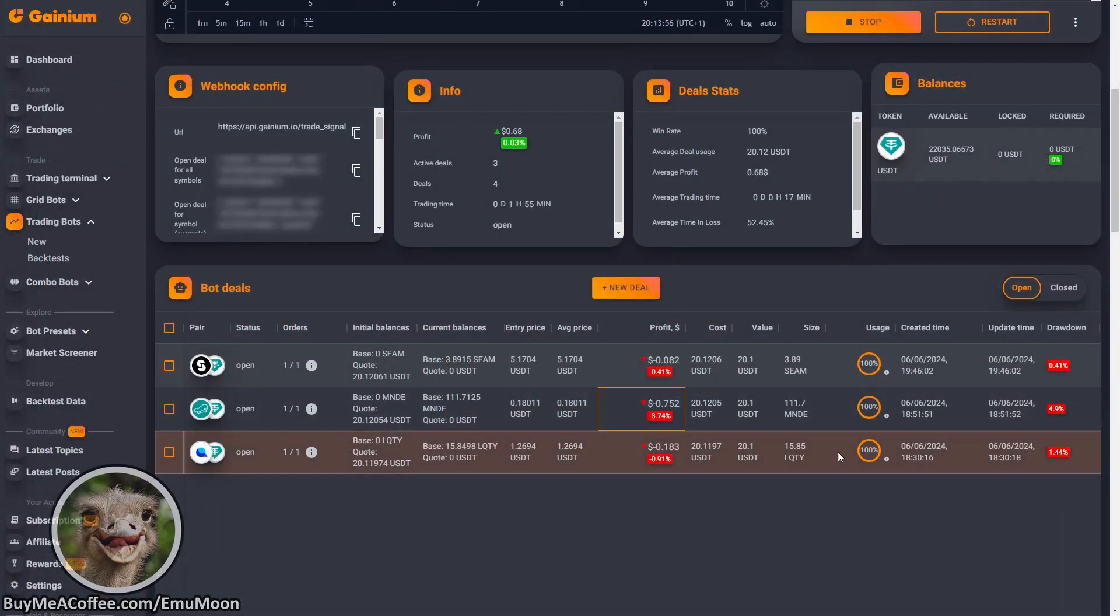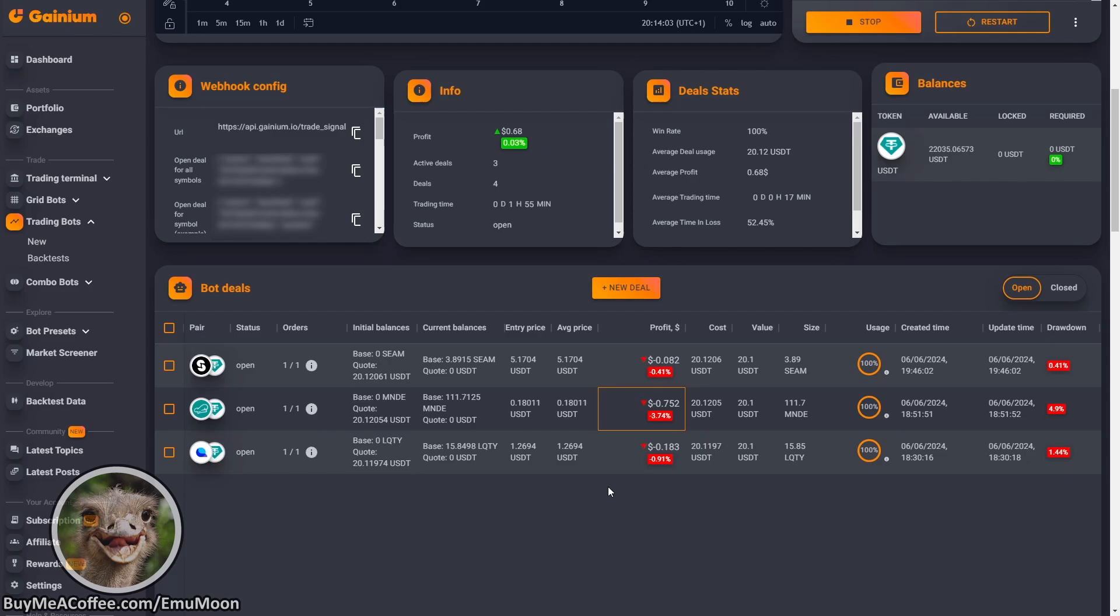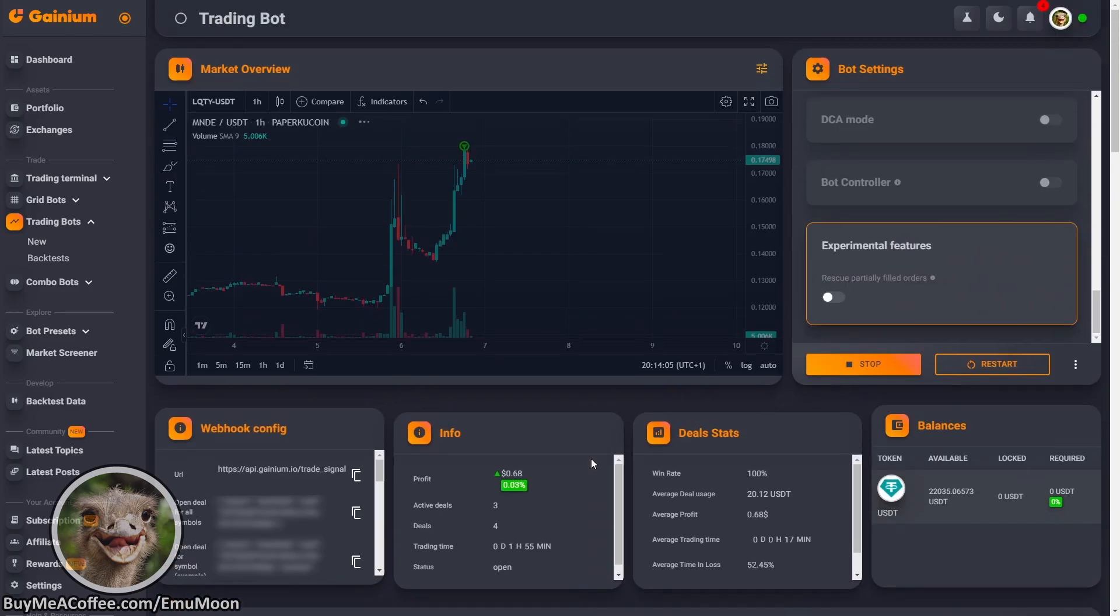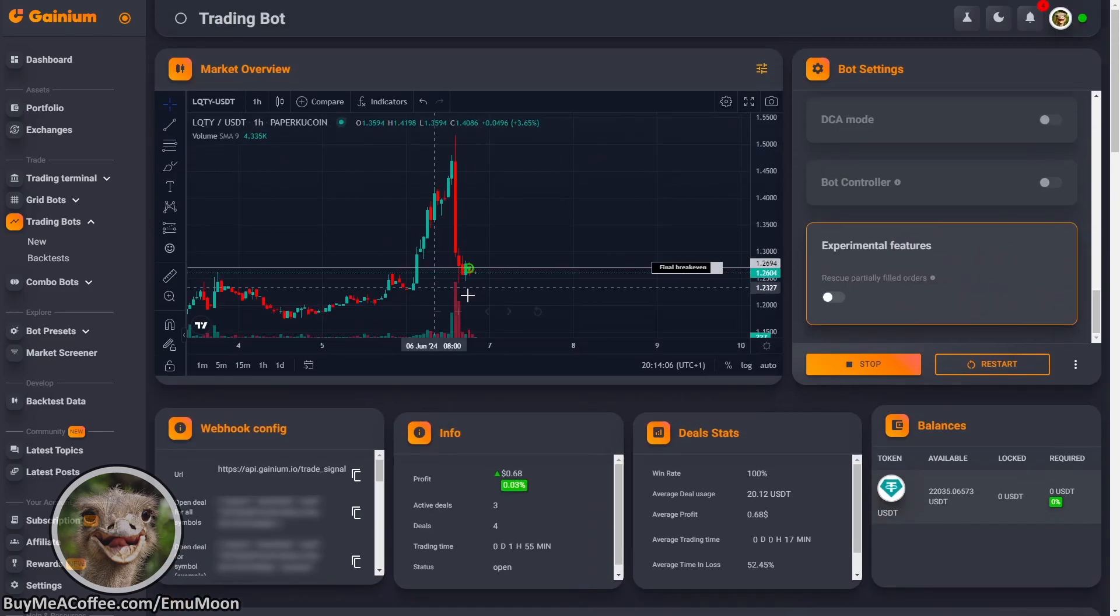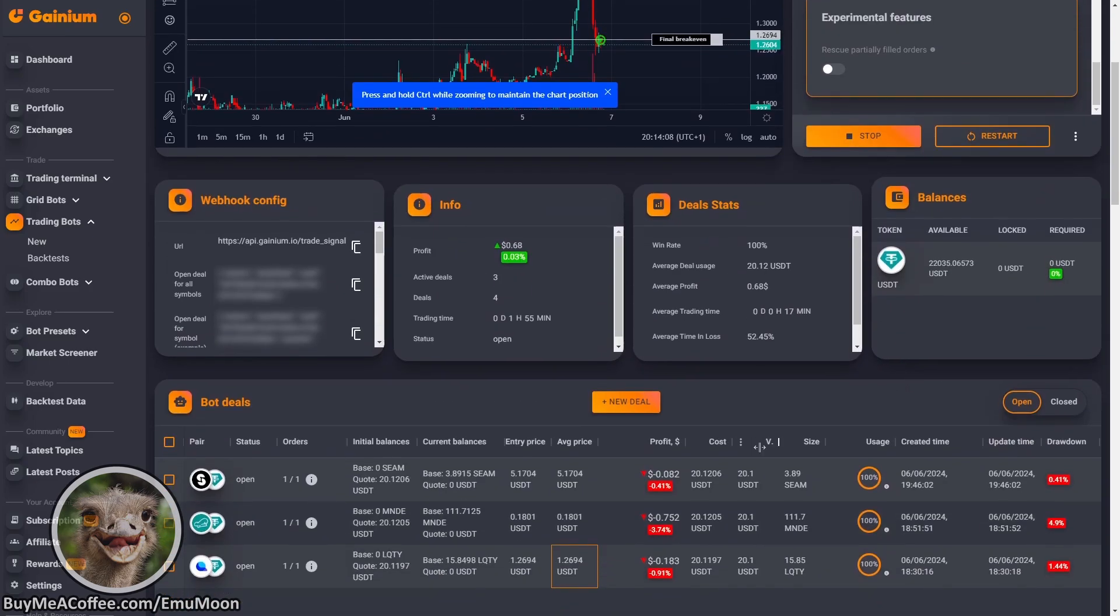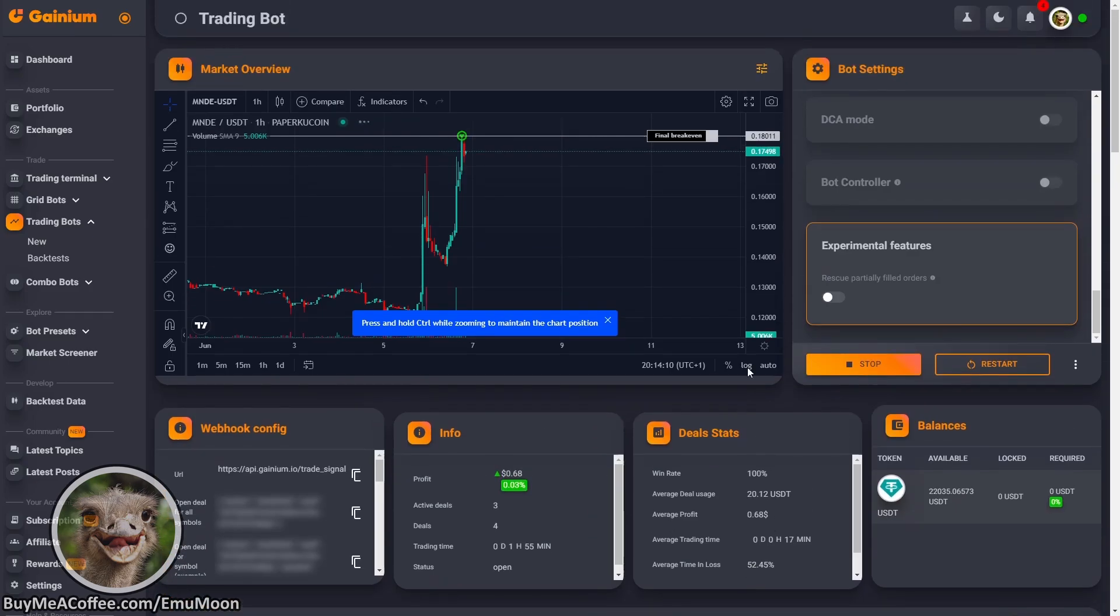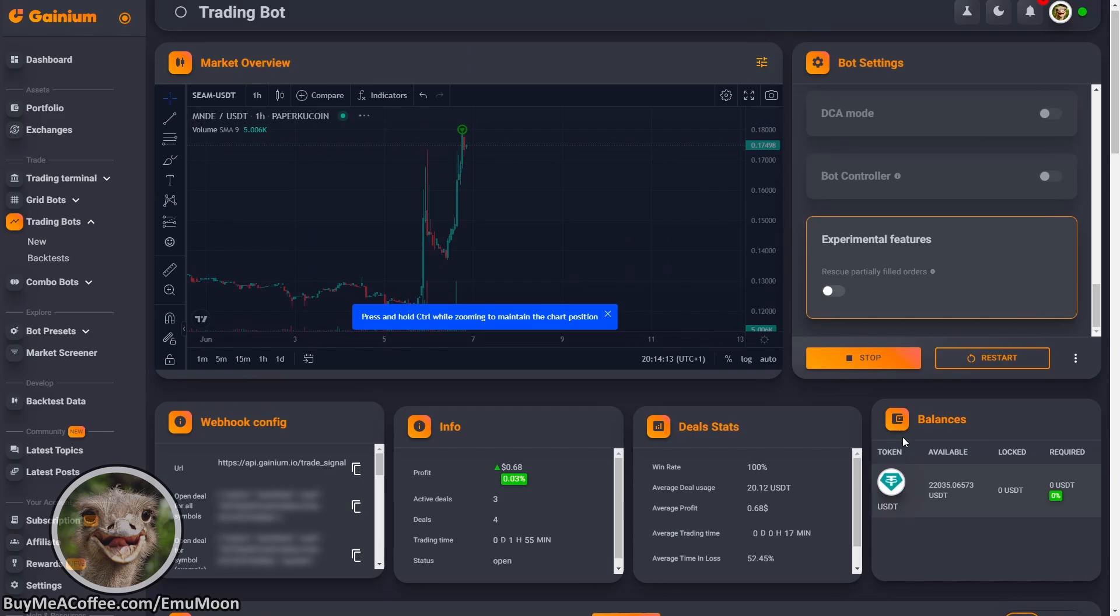Over in Ganyan, we can see our positions are open. If we click on each of these, we can see the entry positions, as well as more in-depth information about each of our trades.